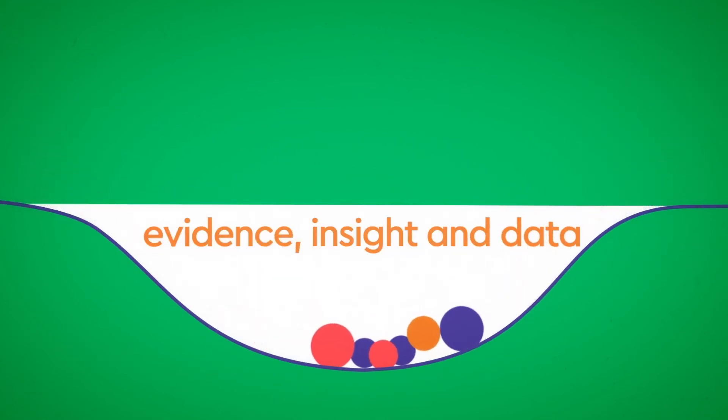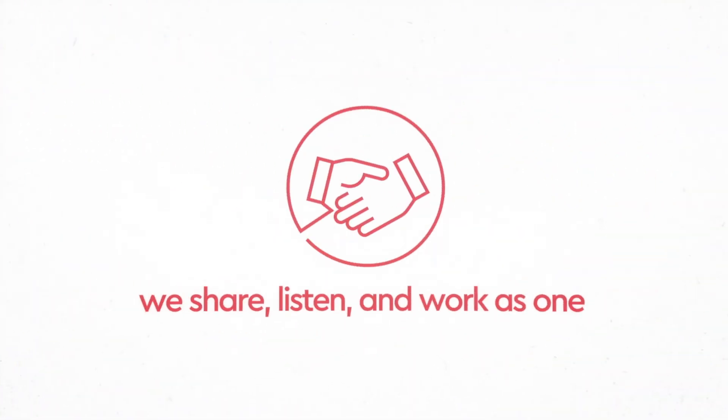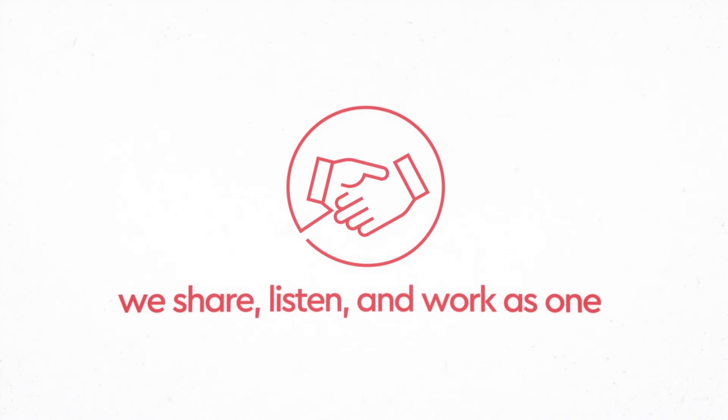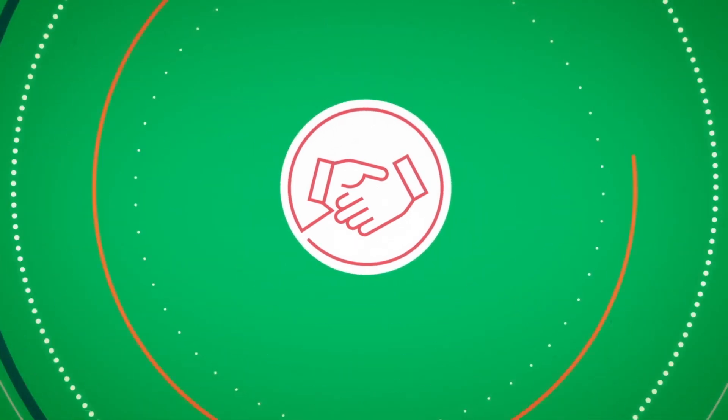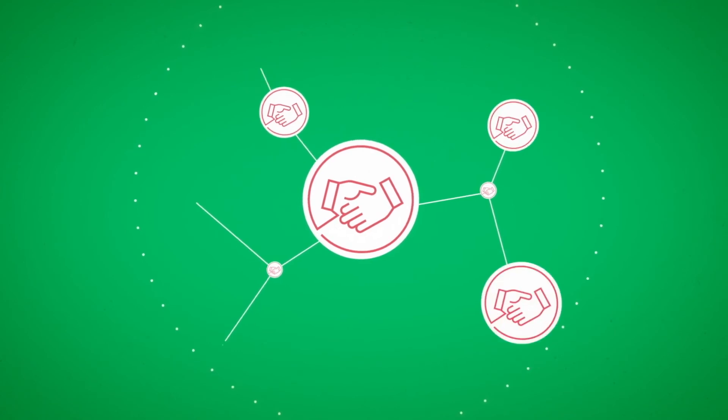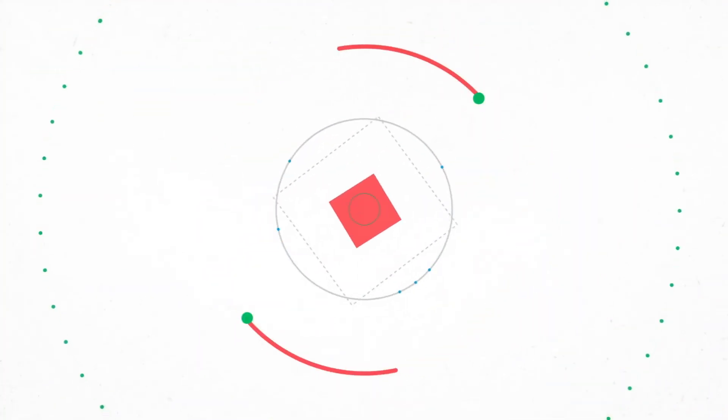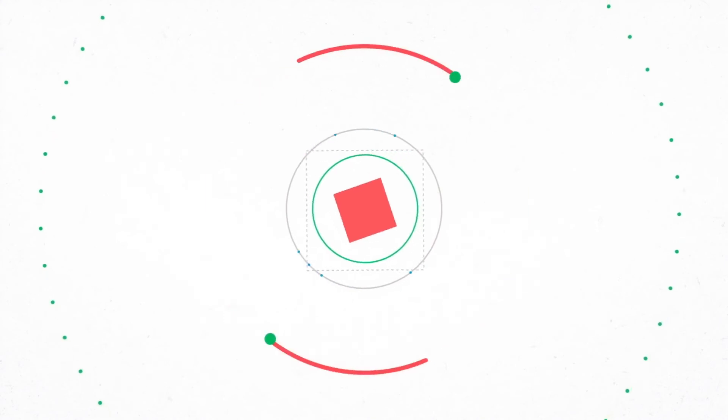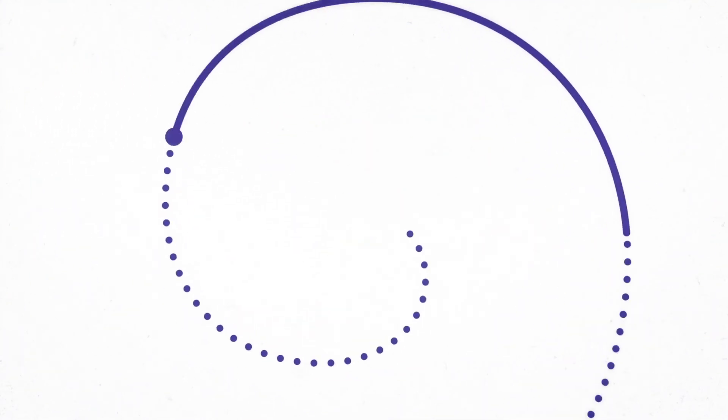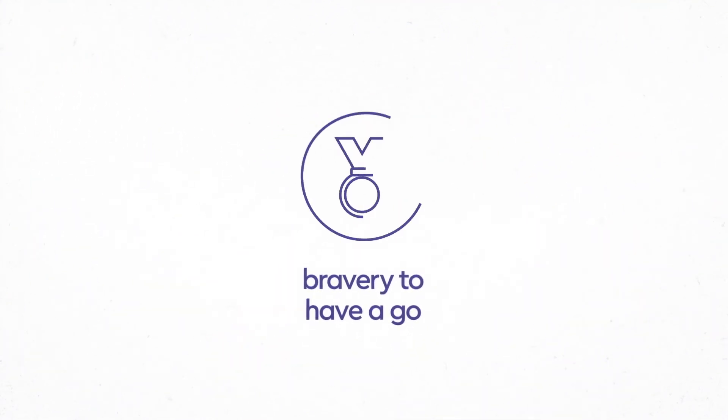Partnership inside and out: we achieve more together than apart, so we share, listen, and work as one. Designing better care is only possible when we work together, both with each other and with partners from outside Genesis Care who share our ambitions and purpose.